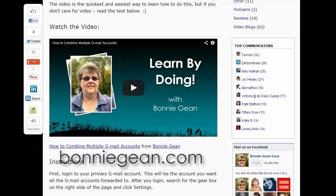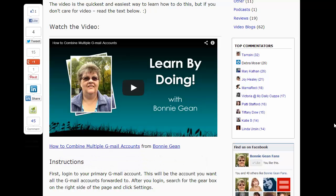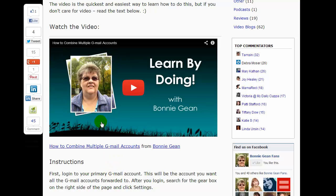Hi, it's Bonnie Jean from bonniejean.com. Welcome back to today's video. In today's video I'm going to show you how to make a border around your picture. Somebody asked me the other day how to get this done and while I told her you can do it in Microsoft PowerPoint, you can also do it in GIMP. And since so many people are wanting to learn how to use GIMP, I thought we'd use that program today. So the first thing I want you to do is boot up your GIMP program.